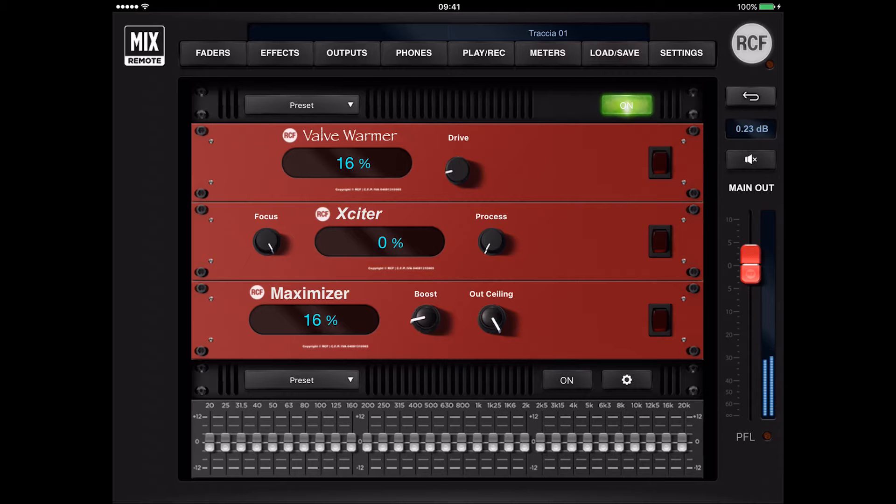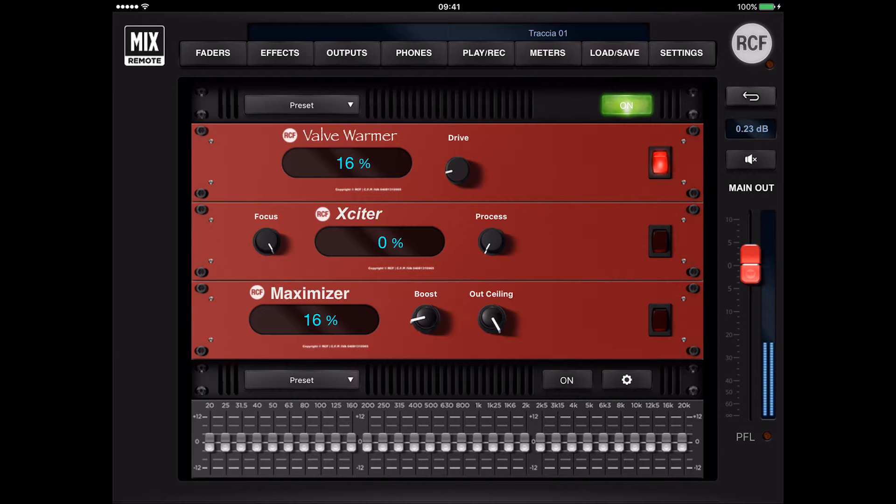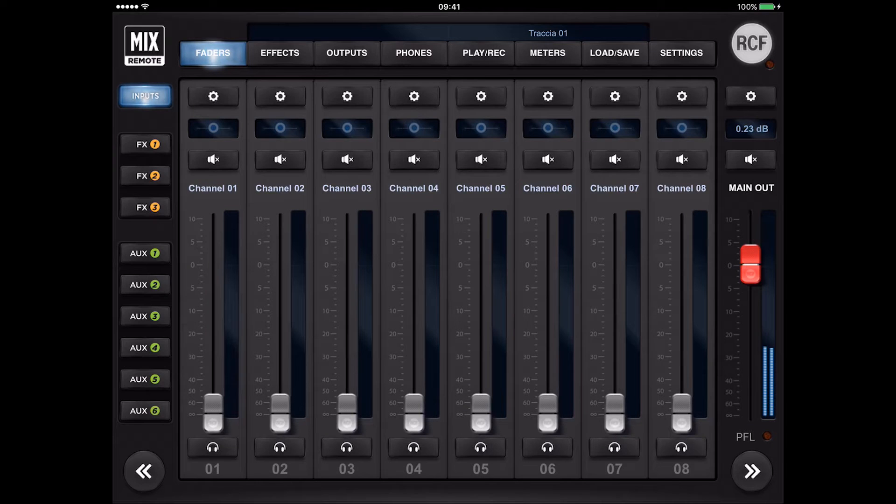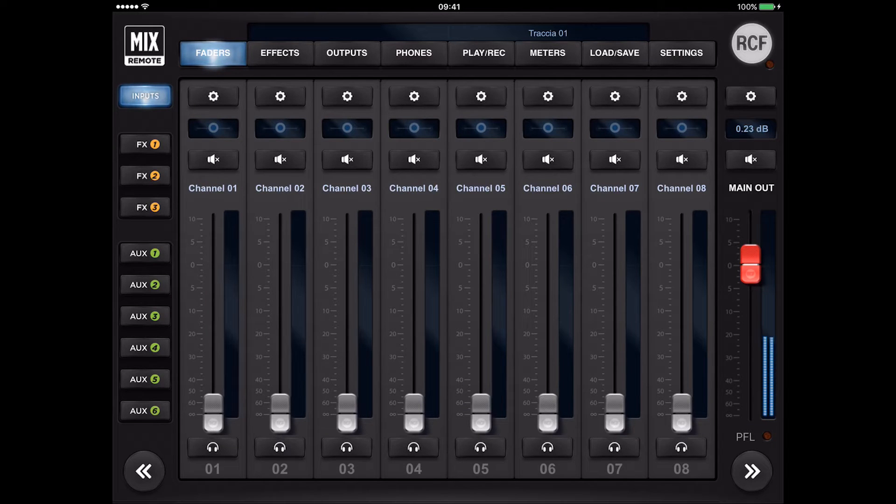The suite of processing effects is completed by a comprehensive set of mastering processors. Several processors can be activated on the main out audio path. Touch the main out edit button, the small gear, to access the mastering page.